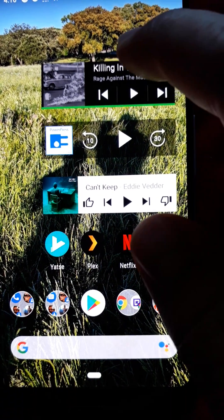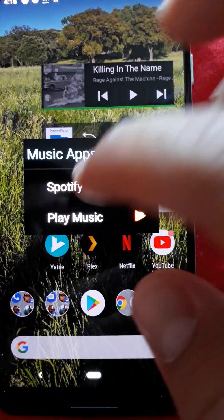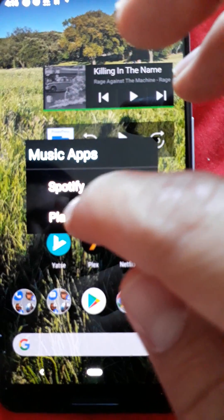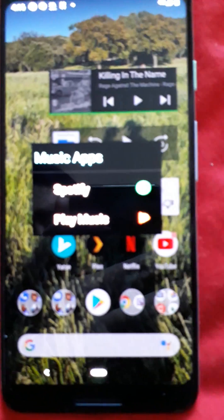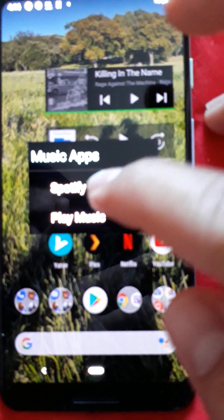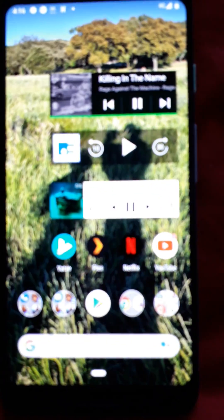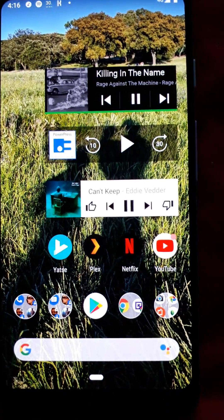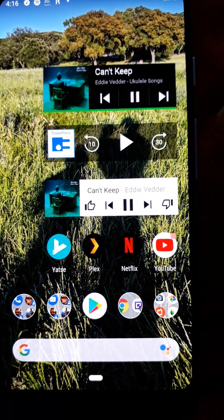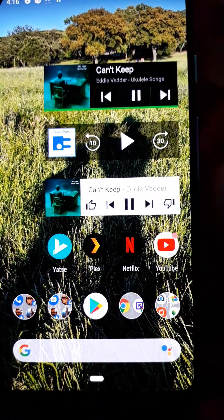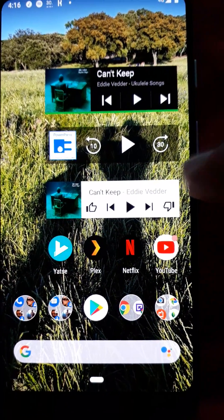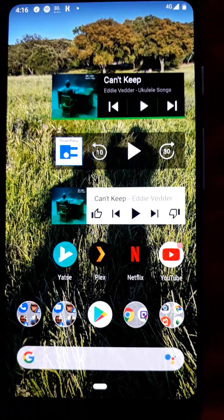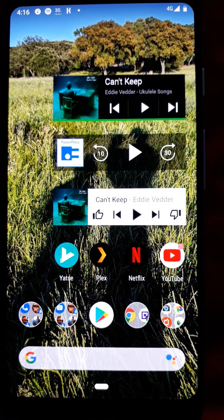But if you want, you can even use this widget to control your other music apps like Google Play Music. So you can use this widget for multiple apps if you want.